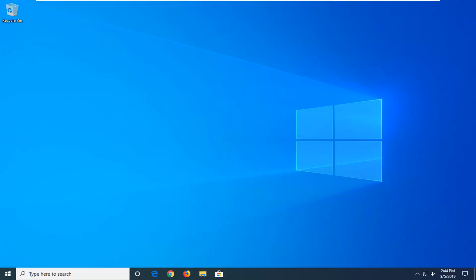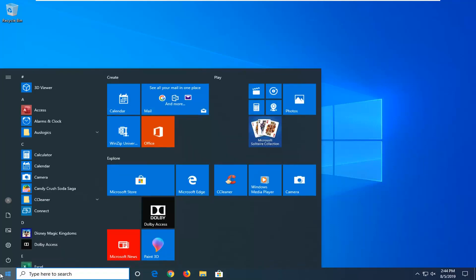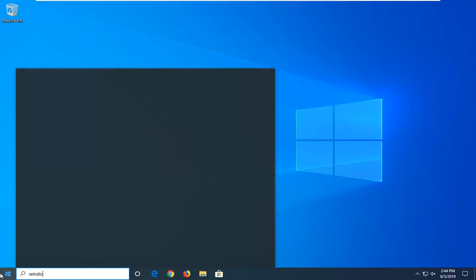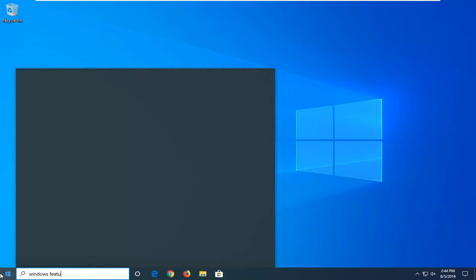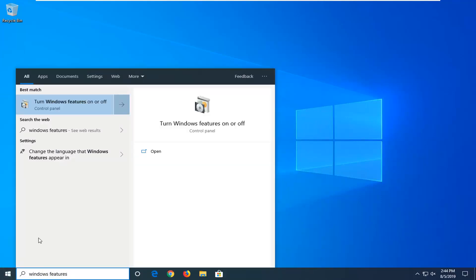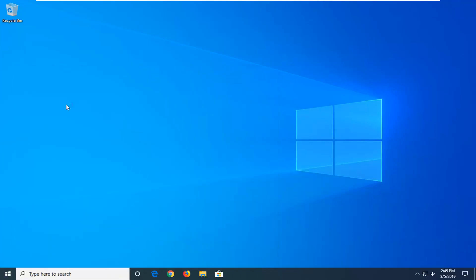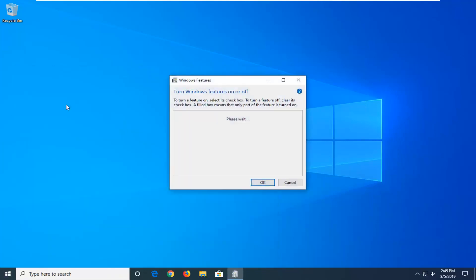We're going to jump right into it and start by opening up the start menu — just left-click on the start button one time. Type in Windows Features. The best match to come back with should be Turn Windows Features On or Off. Go ahead and left-click on that one time.